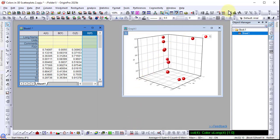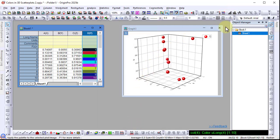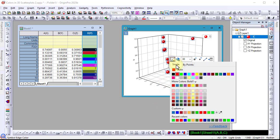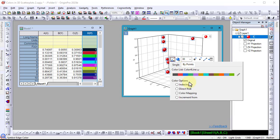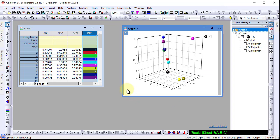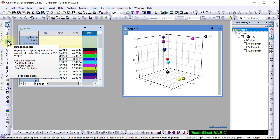Now fill it with row numbers. Then go to the graph and set the color by point, direct RGB, and choose your color column. This will use the colors in the worksheet for the corresponding point in the graph.